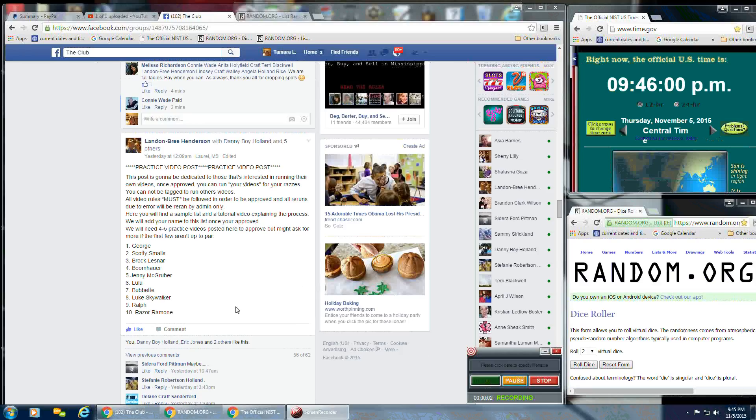Okay, y'all, this is my second tryout video. We've got 10 spots on our list at $0 per spot.